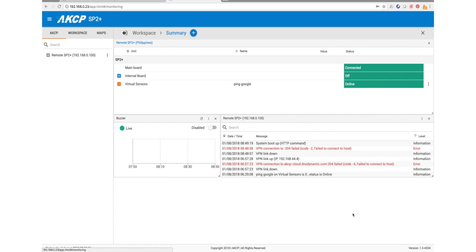This is useful particularly if you have, say, a cellular modem in the SP Plus. It's going to allow you to form a connection through the cell network back to AKCP Pro Server regardless of whether the connection goes up or down. Every time the connection is available, it'll re-establish the link and update AKCP Pro Server with the latest information from your device.